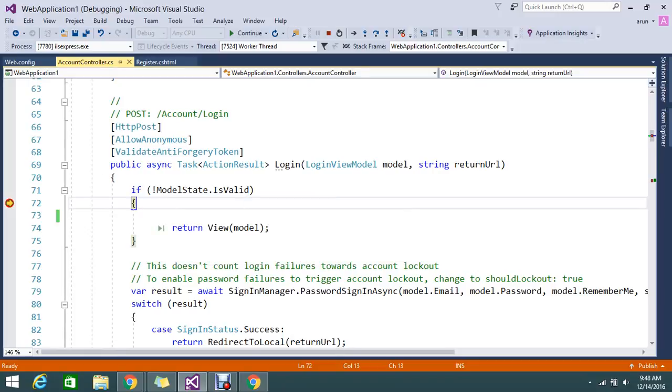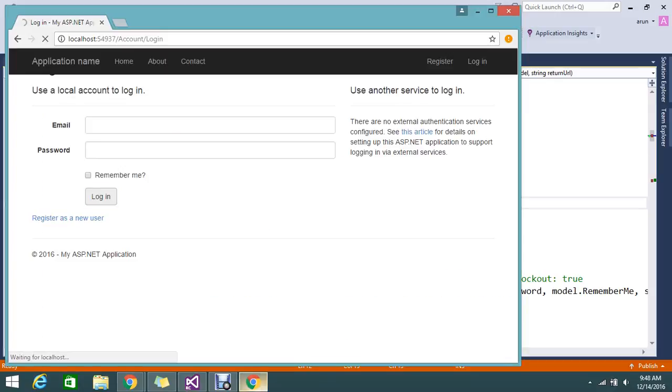Basically the three errors we are getting. What is the error if you type and select the remember me and basically the email and password.